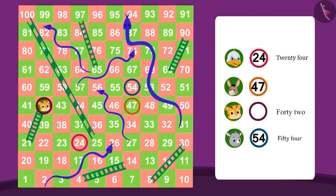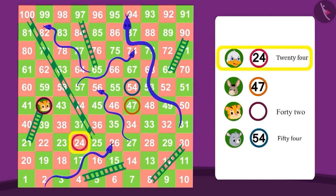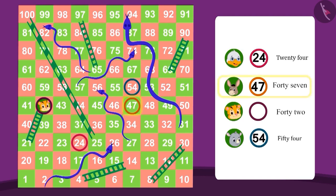Can you tell me who is on the largest number? Yes, Gugu is on the largest number 54. Which player is on the smallest number? Badbole Badak is on the smallest number 24. Can you tell me the name of the number on Bola's box? Yes, it's 47.